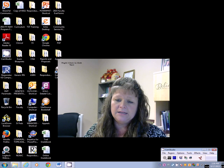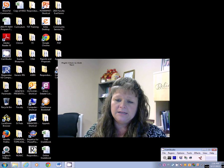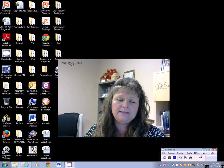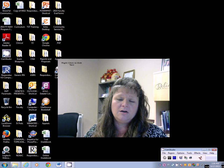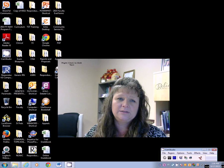Go to www.uaccb.edu. Once you get in there, go to my UACCB, log in, and then connect to Blackboard. You will not have to use Respondus for this course. All exams and quizzes will be open book and open note. I will release each exam or quiz the next week after everyone has completed and taken that exam or quiz.